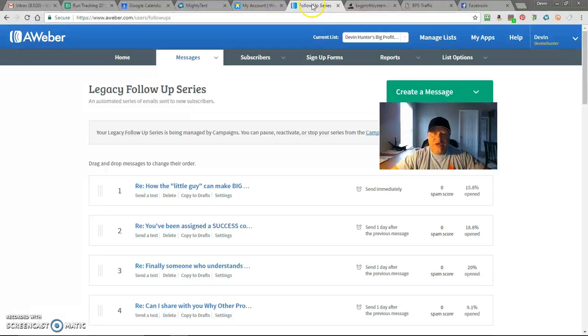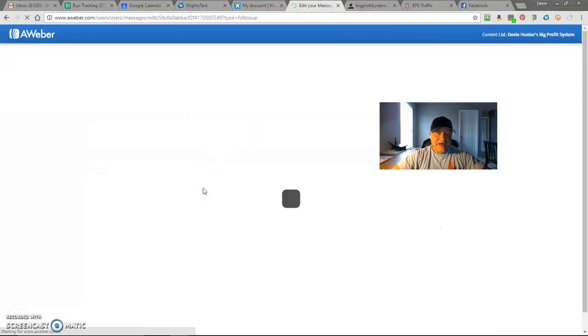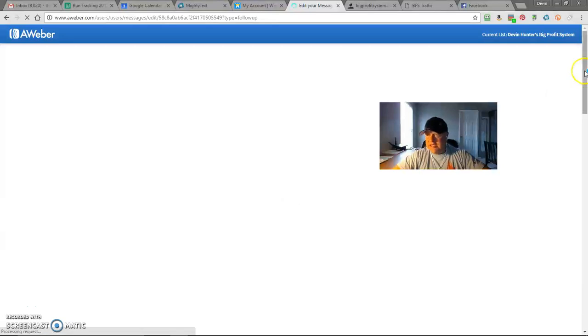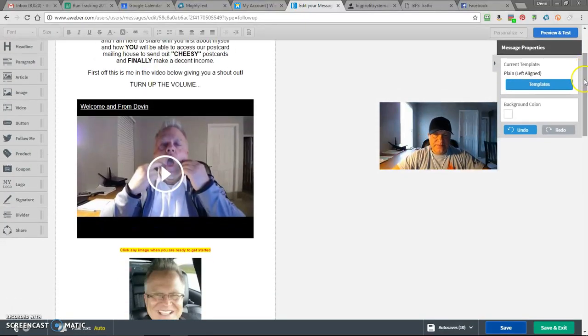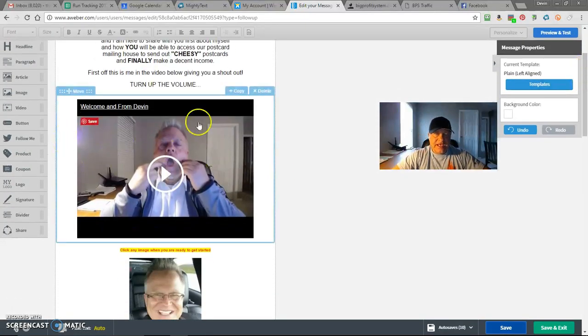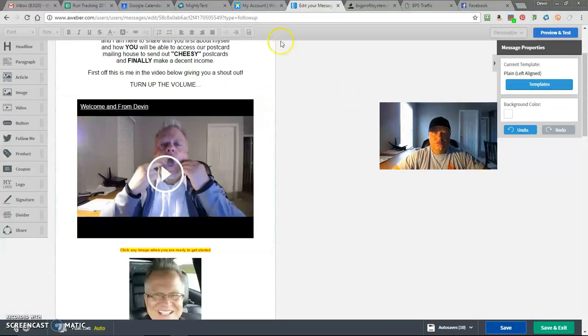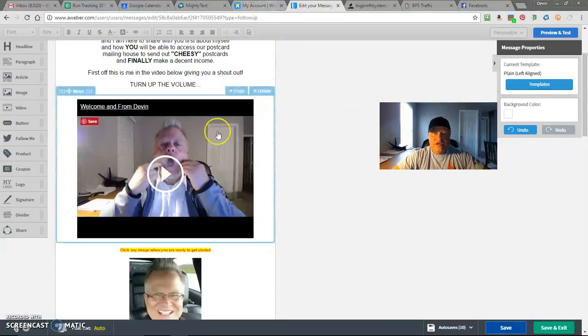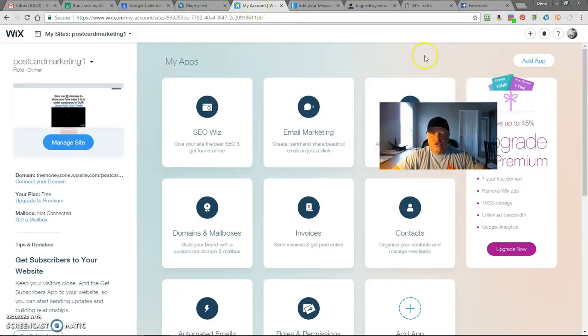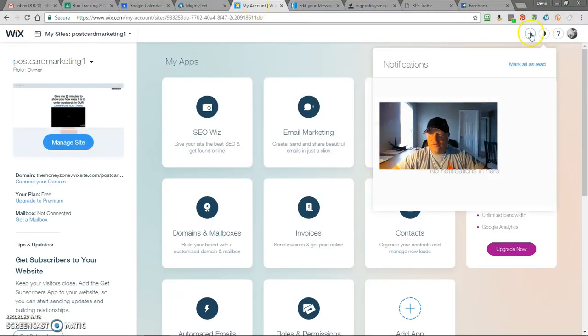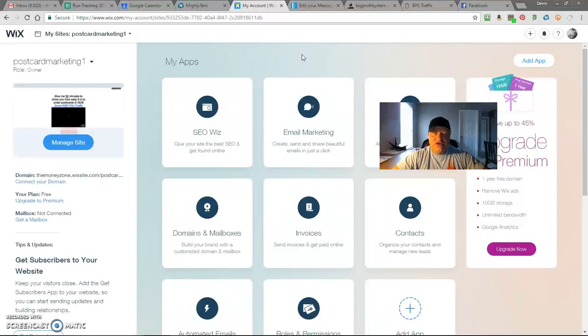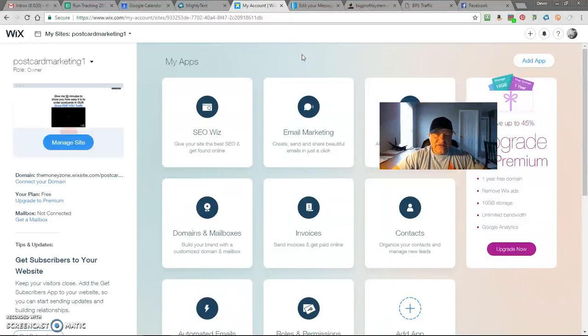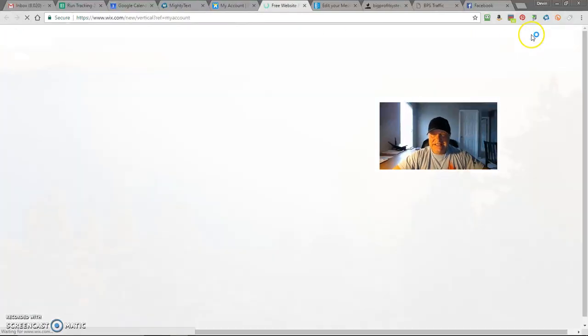Right now I have this email in my email series campaign and this video right now actually goes to YouTube. I don't want it to go to YouTube. So what we're going to do is we're going to create a free Wix website page and that way the video streams right there. That way nobody can see any other videos, get distracted. So let's go ahead and do this.